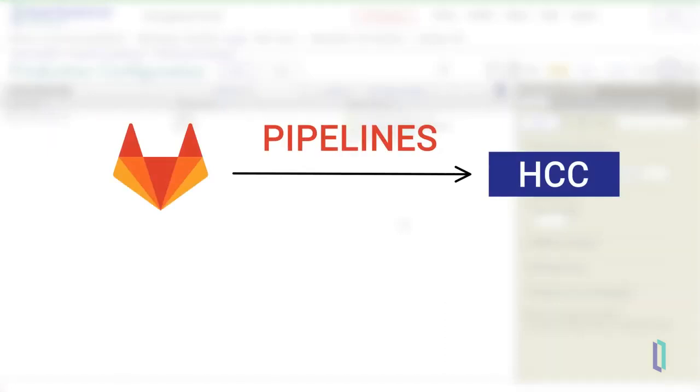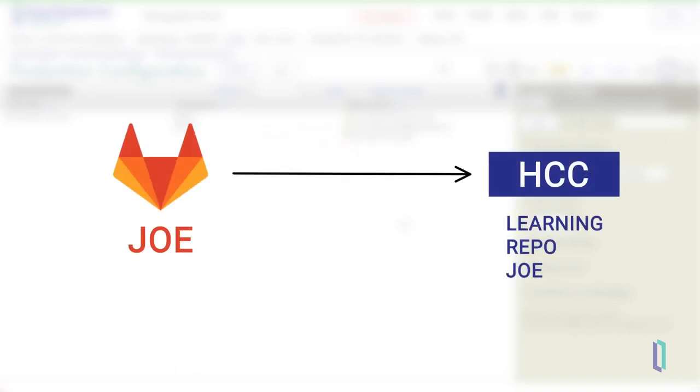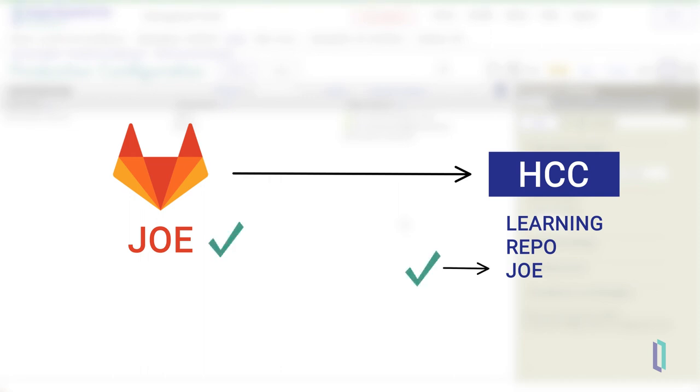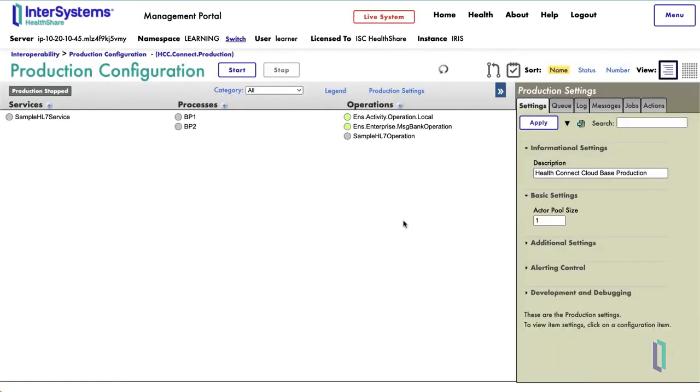In addition to Feature branches, you can use Environment branches and pipelines in your HealthConnect Cloud integration work. Environment branches can be used to deploy code from specific branches to corresponding namespaces in HealthConnect Cloud. Whenever a branch is created or modified in GitLab, the CI-CD pipeline checks to see if a namespace on the HealthConnect Cloud deployment matches the name of that branch. If so, GitLab will deploy the contents of the branch to the namespace, creating a synchronized environment.